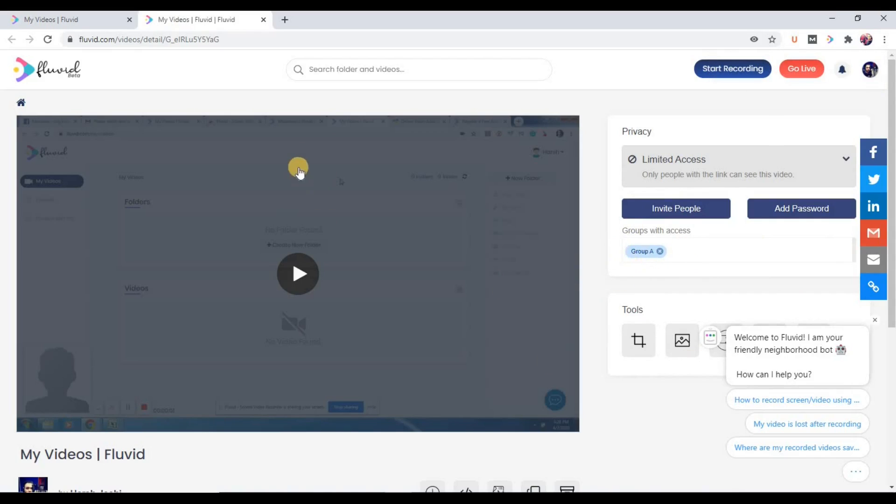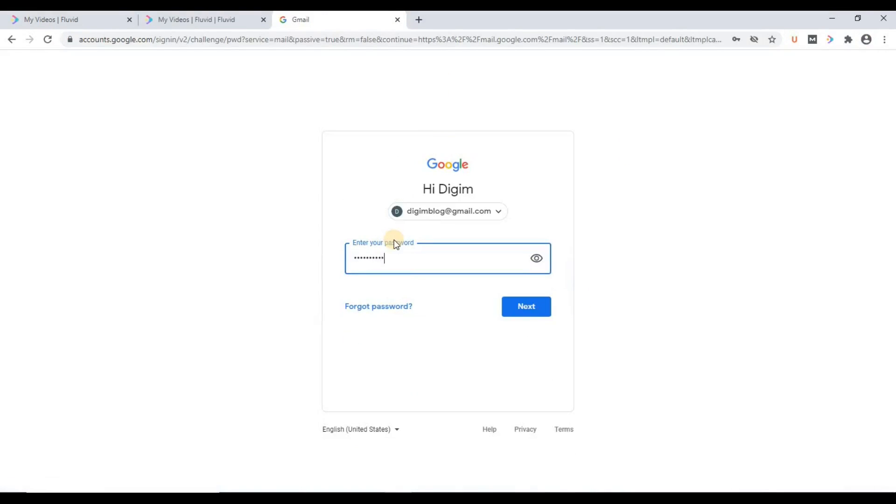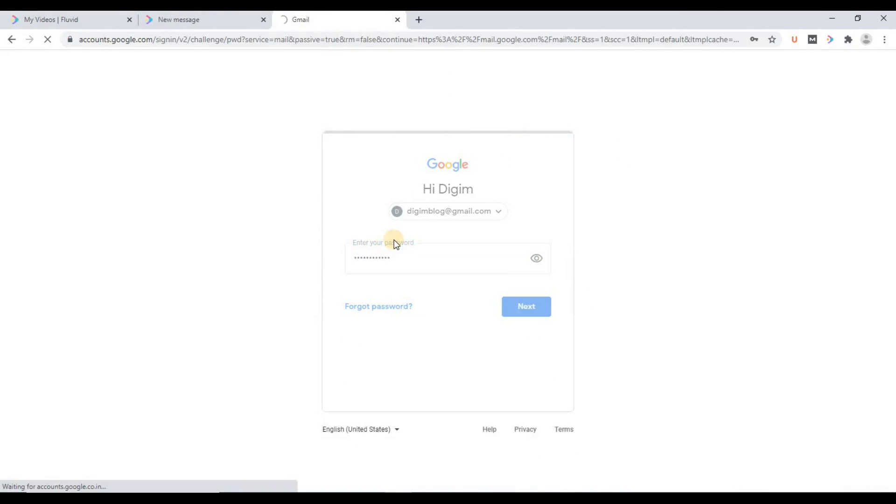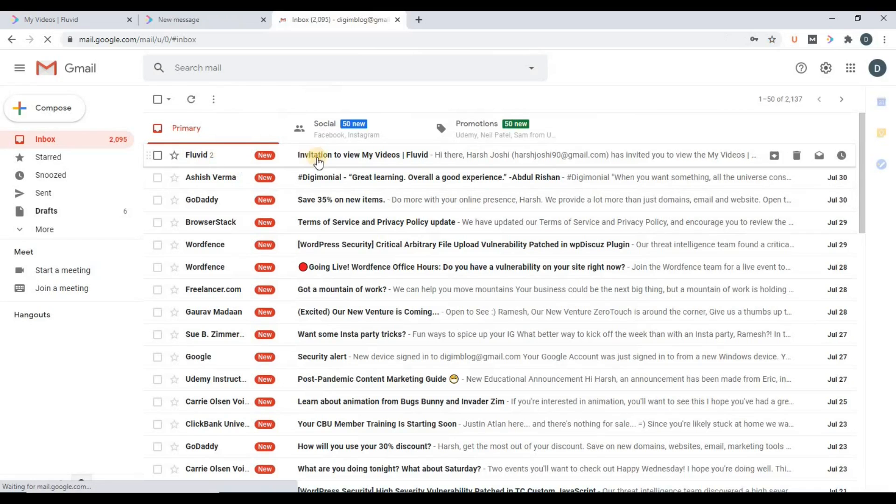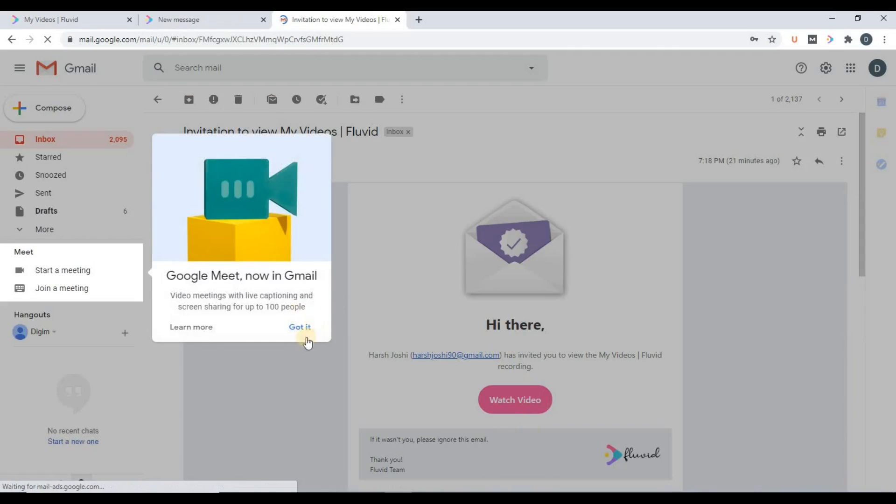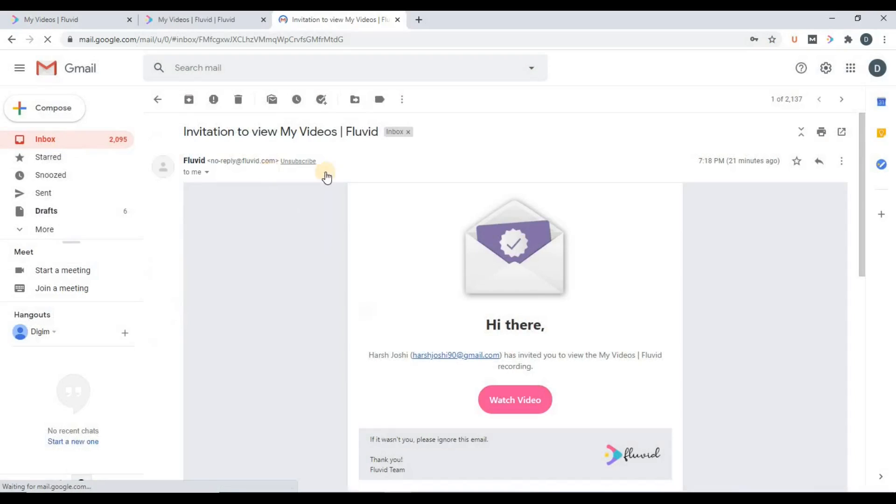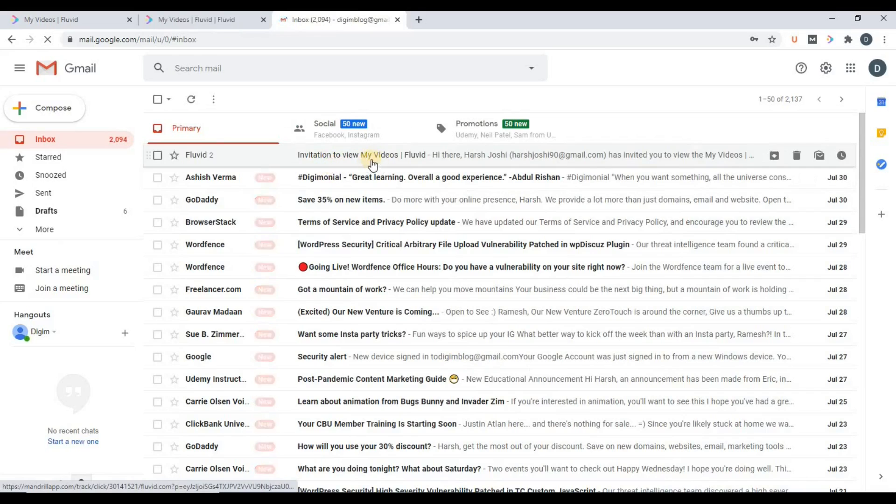Now let's do one thing. I'll just check the email ID which I added in this group. Let's see the notification. So yes, you can see invitation to view my videos. So this has been shared. You can see the notification. This is how we get the notification.